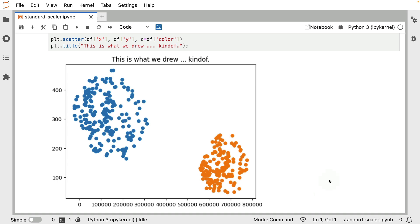To help explain that, I will be using a k-nearest neighbor algorithm. In particular, I'm going to use a classifier. And the thinking behind this algorithm is that suppose that I've got a point, let's say over here, then it's going to look at the nearest, let's say, five neighbors.